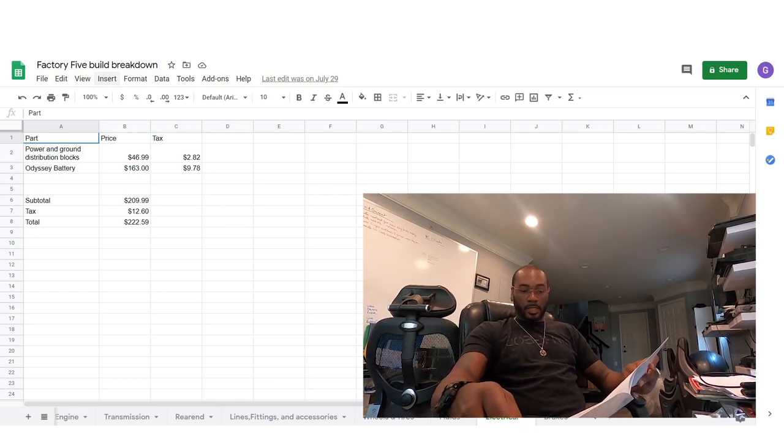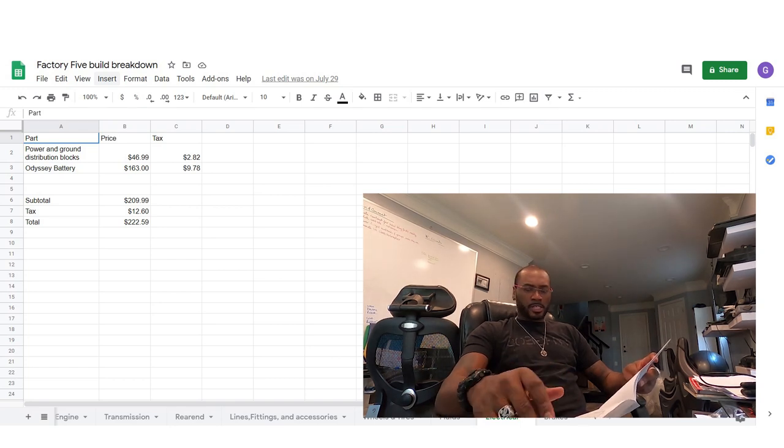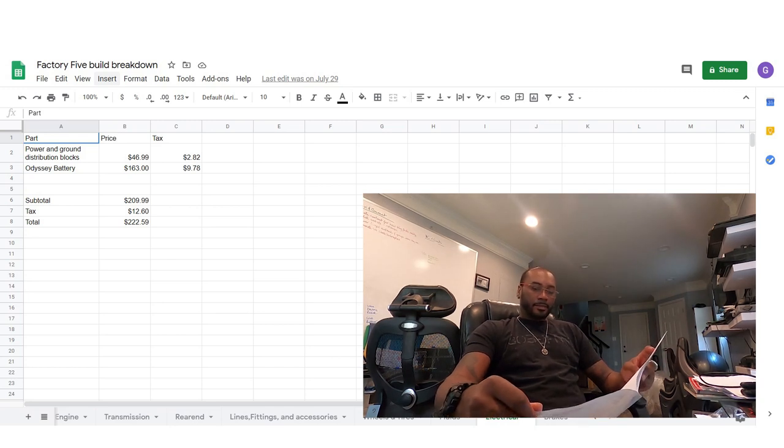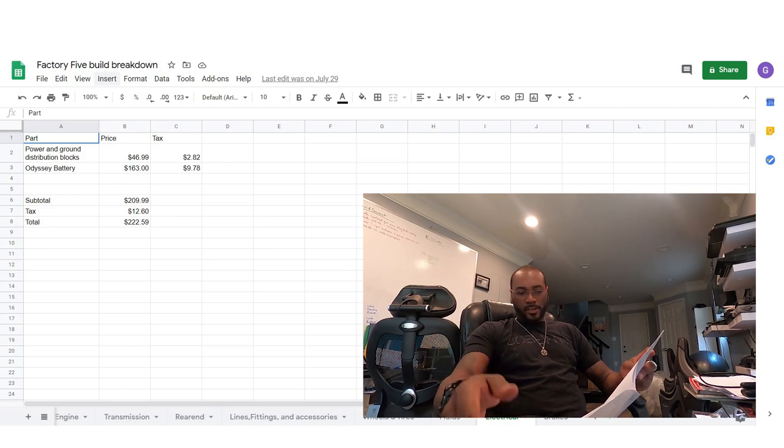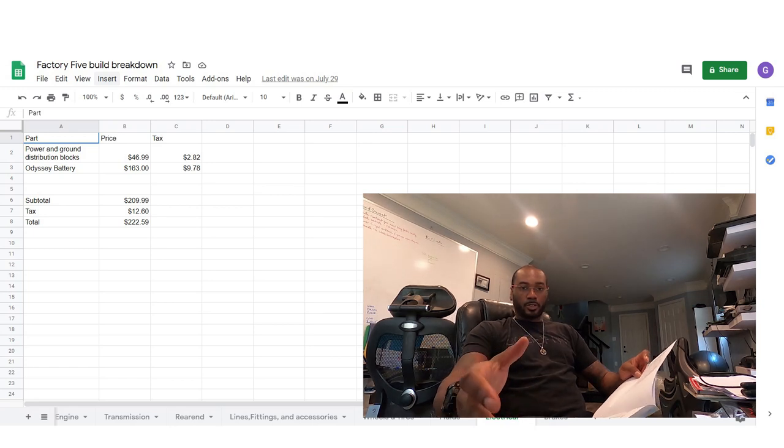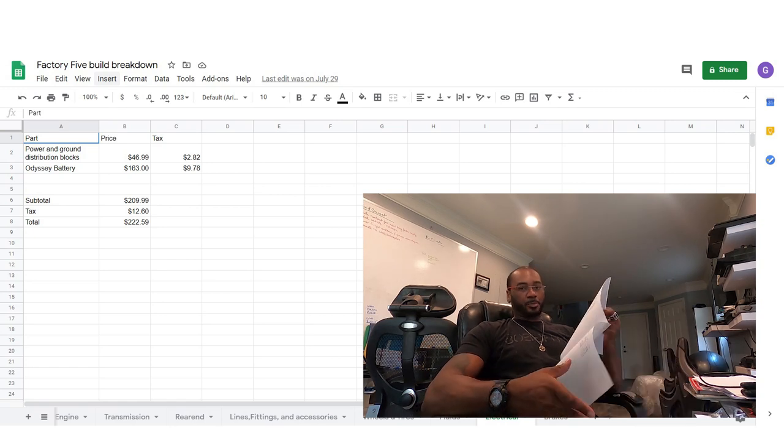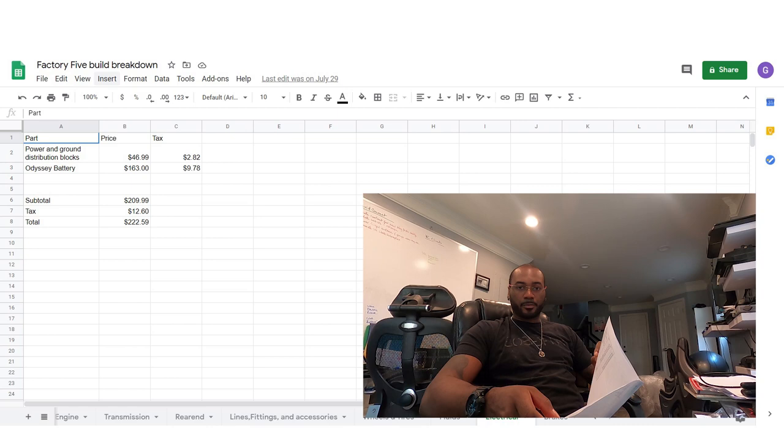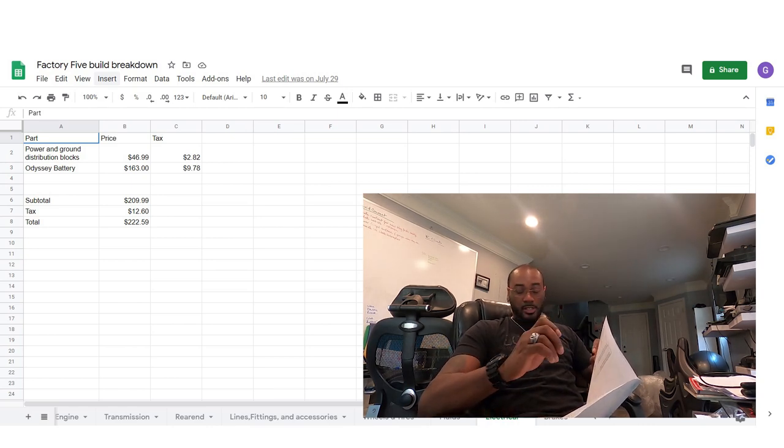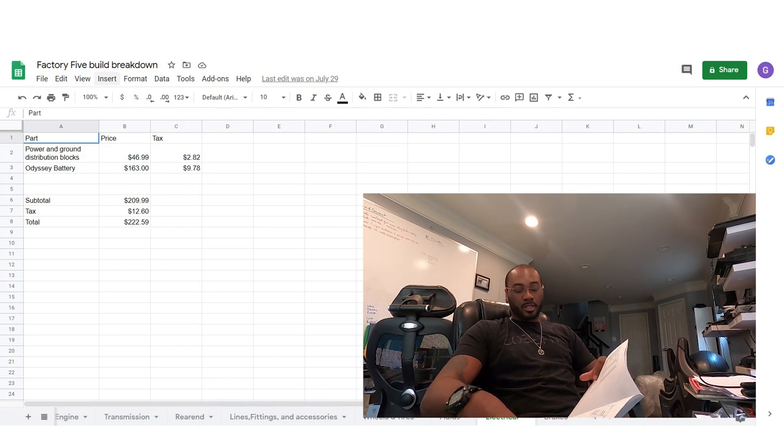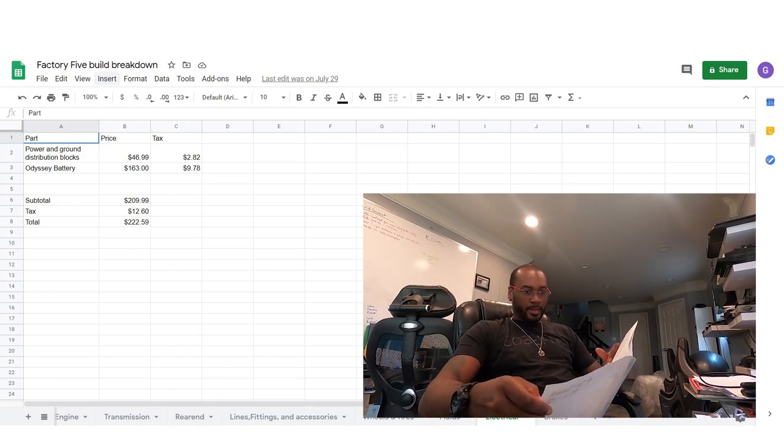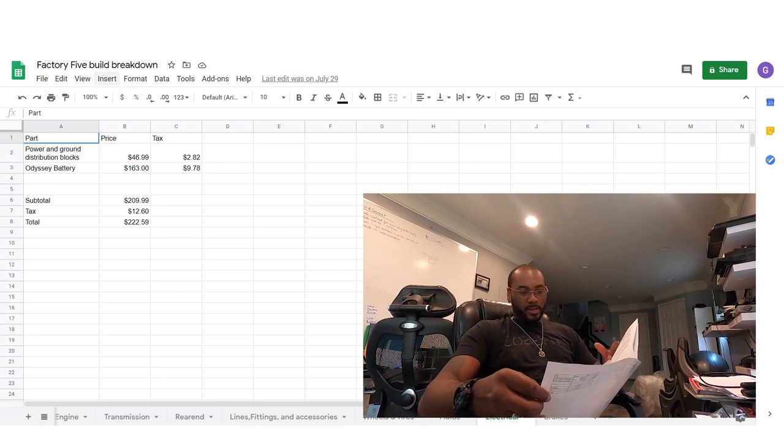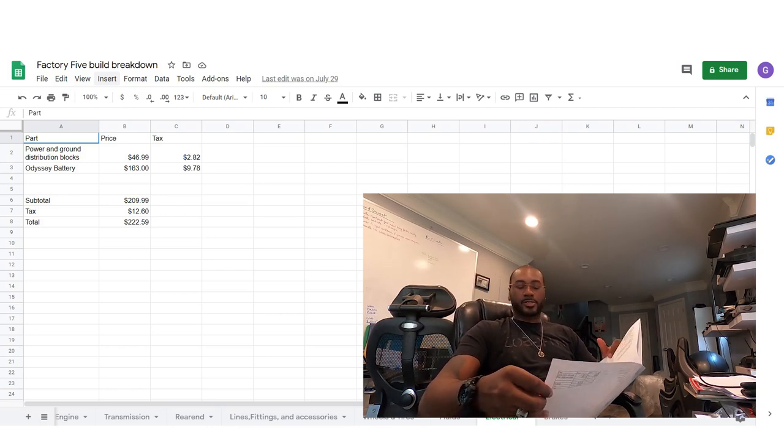And then for electrical, there's still more to add to this. I still have a few more wires to go in, but this is just a good rough estimate. So power ground distribution blocks, 47 bucks and the Odyssey battery. So when you're looking at the battery space that's provided in this truck, it's actually a pretty small space. For the truck, I think they recommend the Odyssey PC925. That battery is actually perfectly sized to fit in that really small space and it provides plenty of power to crank over the LS. So in the electrical stuff, I'm $222 in.